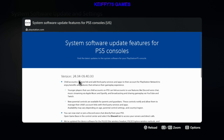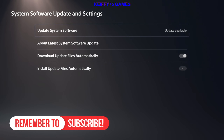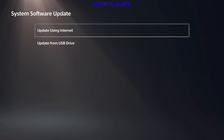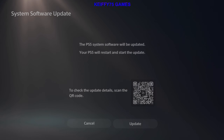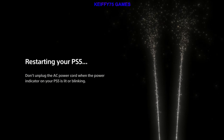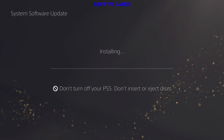Now we're going to get into the system software update itself using the internet. We're going to click Update and I'll see you guys in a few minutes. It's now installing — whatever you do, do not turn your PS5 off, as you can see on the screen.